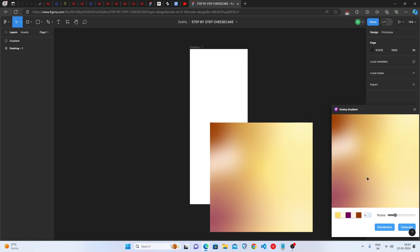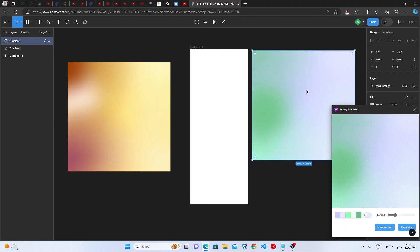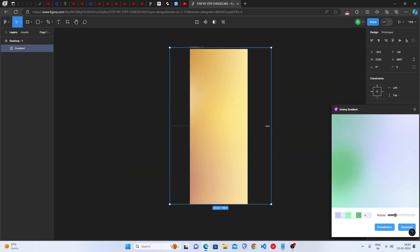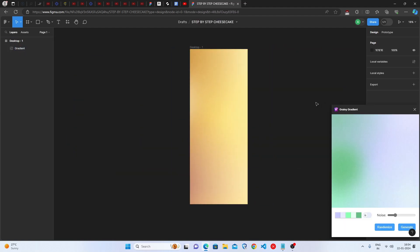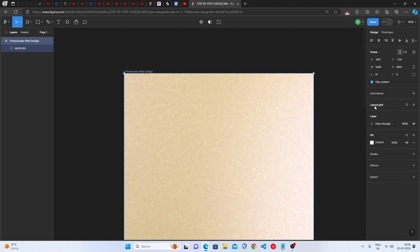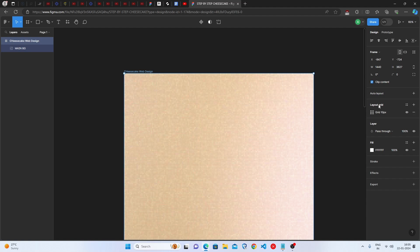Just copy and paste it in your Figma file. We will keep this background in the Desktop Frame. Now, we will add the Layout Grid. Basically, it's for the perfection of the Landing Page. Let's click on the Layout Grid and change from Grid to Columns.